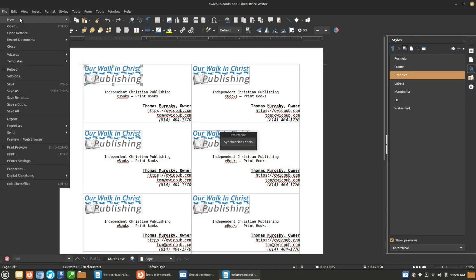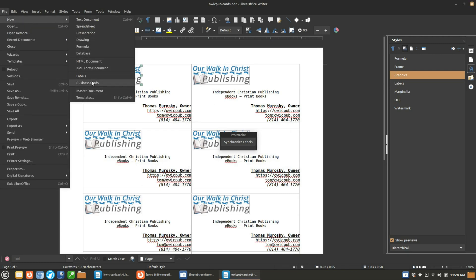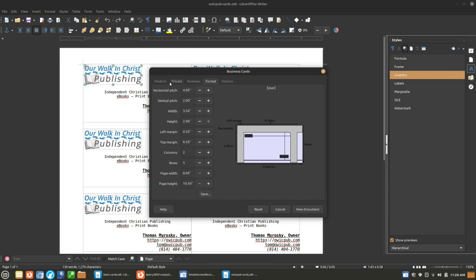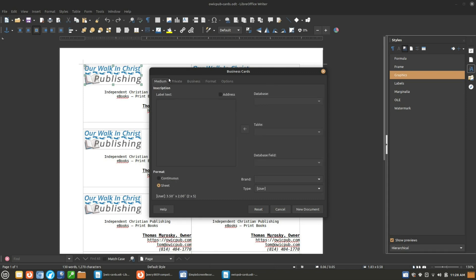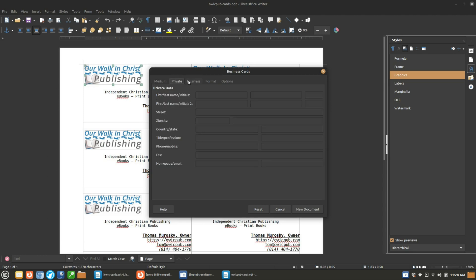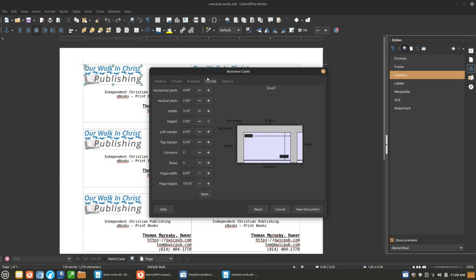In LibreOffice we're going to go under New and then Business Cards. Flip through and see if there happens to be an Avery template you can pick. In this case, this particular one — 8859 — it does not have one and I didn't find anyone that was specifically significant. I'm ignoring the private and business data fields; I just want to drop in with a blank template. So we have to look at a few different things.